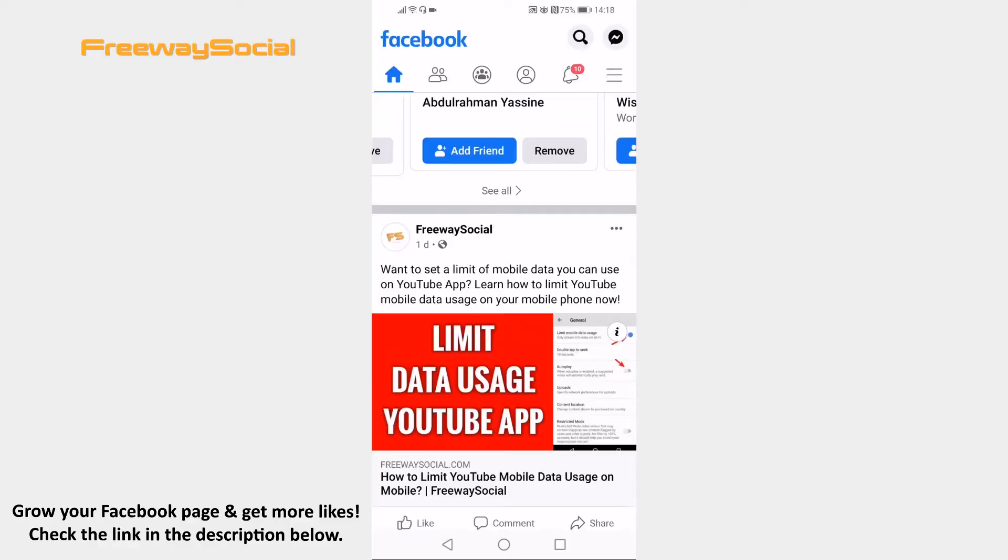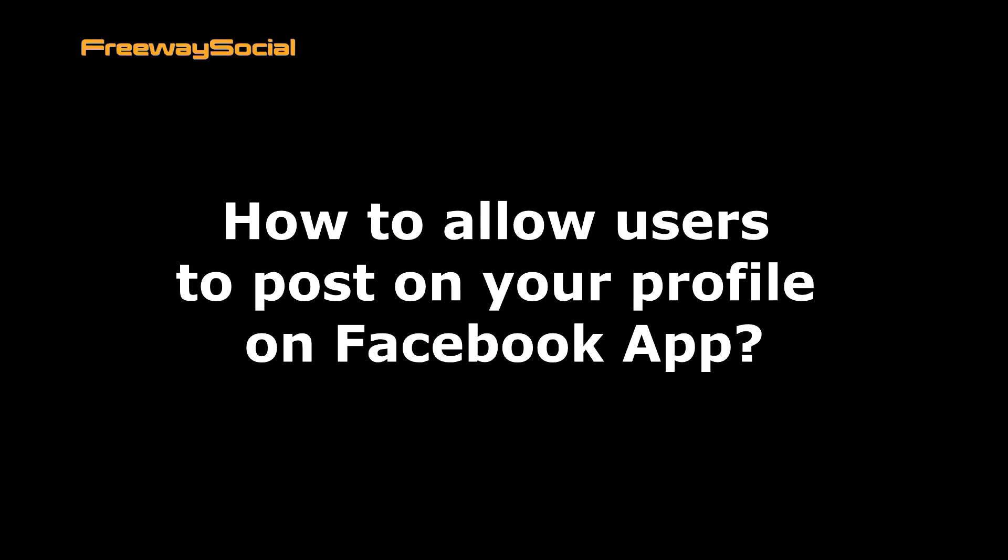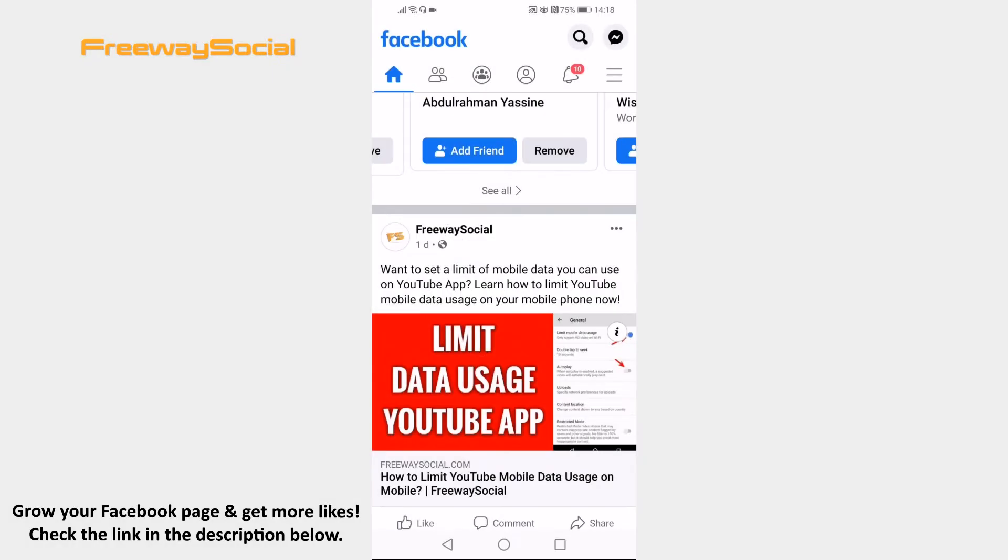Hey guys, this is Thomas from FreewaySocial.com and in this video I will show you how to allow users to post on your profile on Facebook app. Want to allow your friends to post on your Facebook profile? Just follow these steps and you will learn how you can do it.